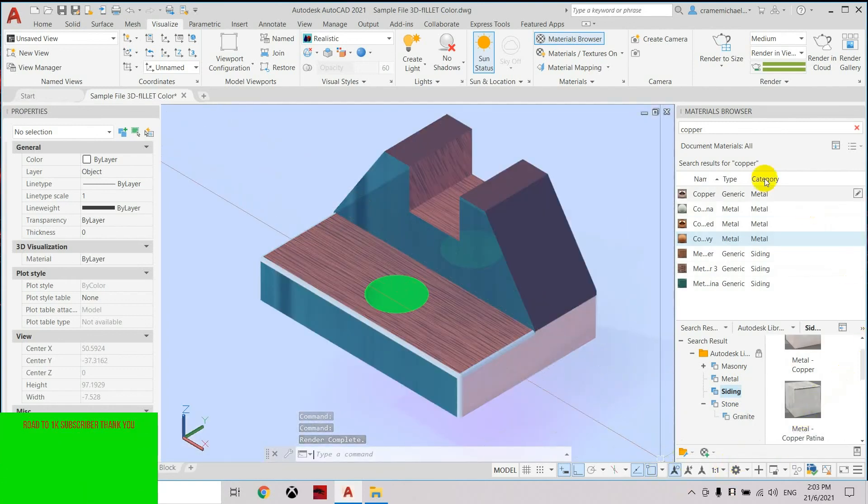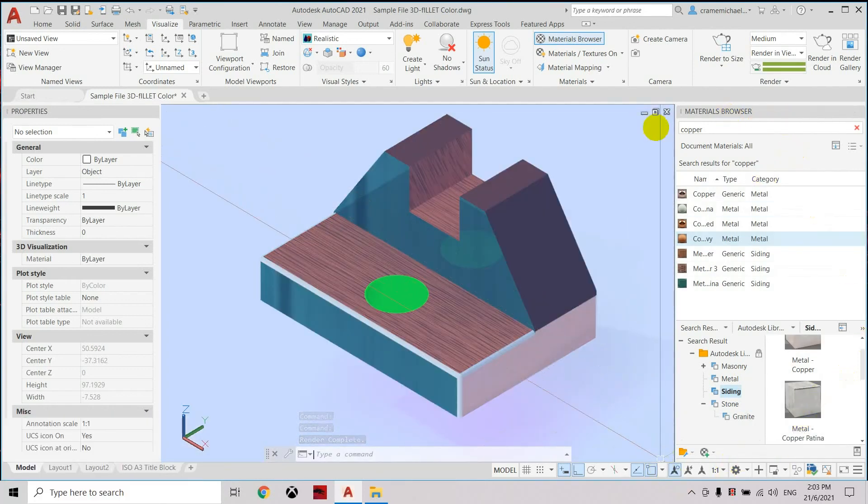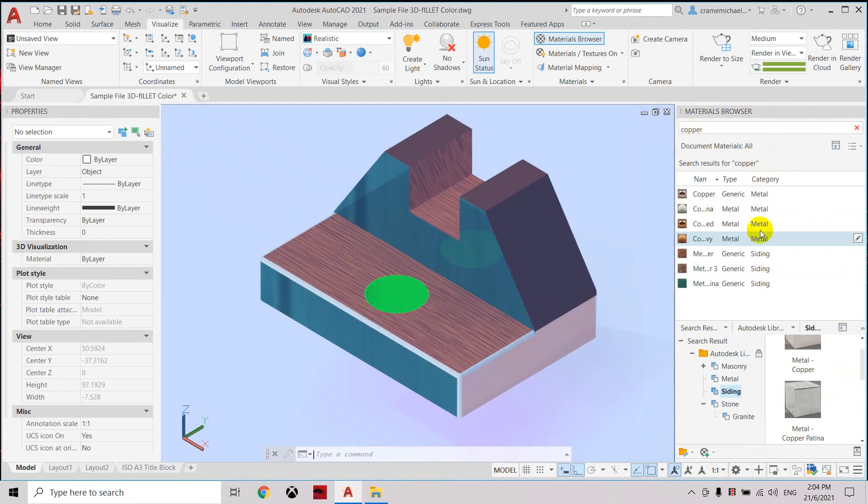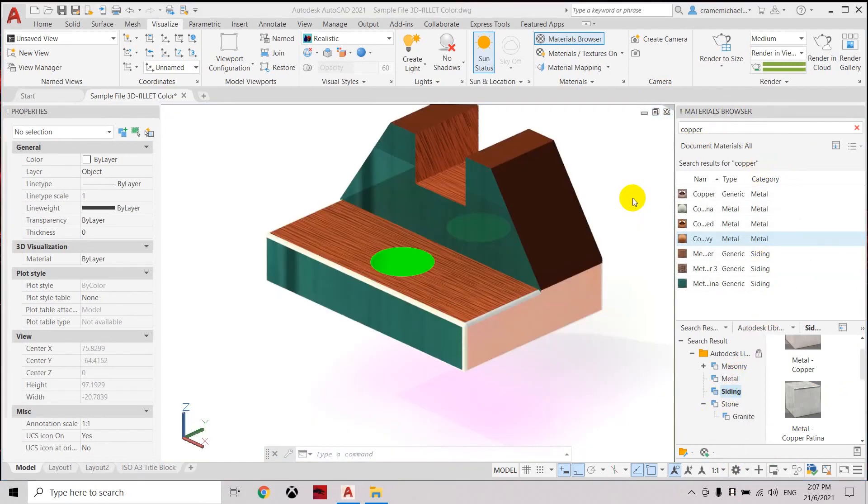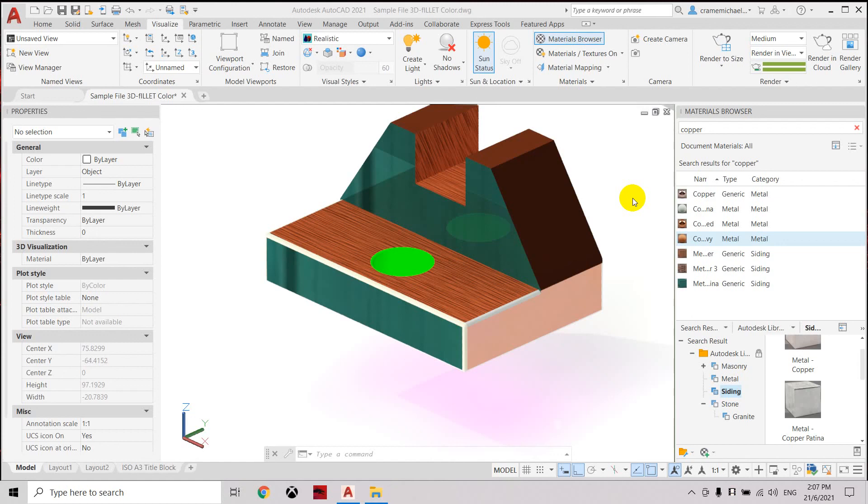All those materials that we have selected has been applied to our surface once we have rendered. So now we have completed to apply all the materials on the different surfaces of this object. That is the procedure on applying materials into a single object. Thank you.